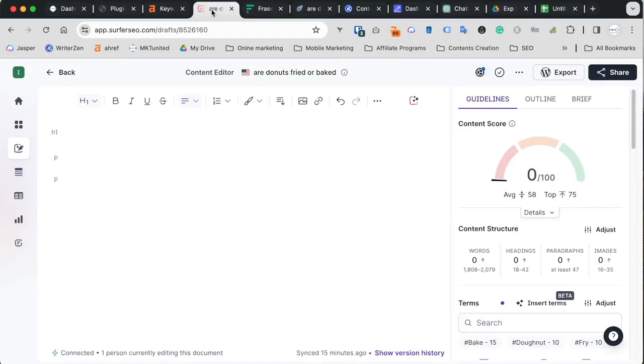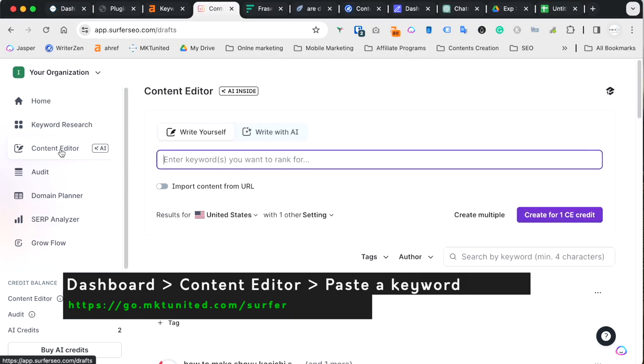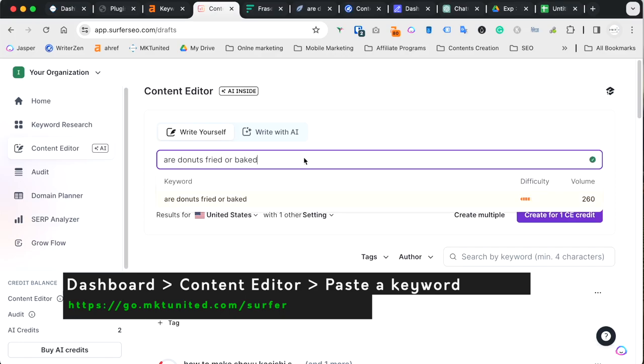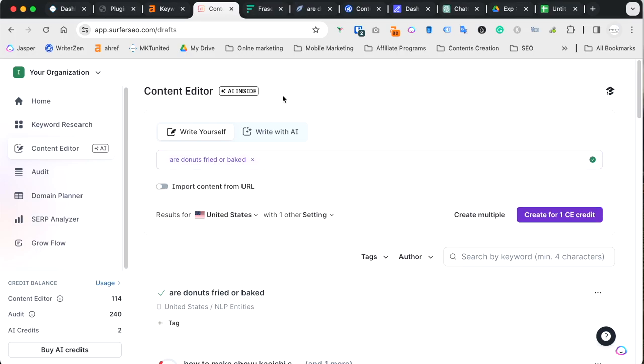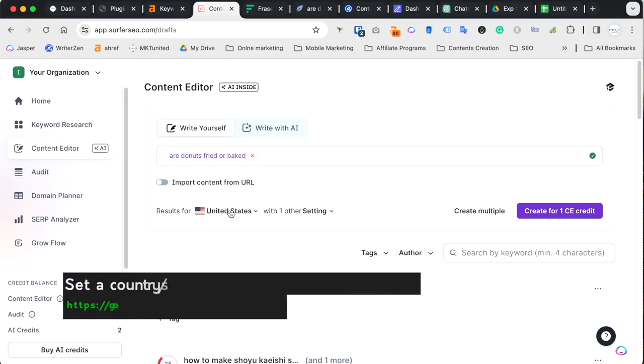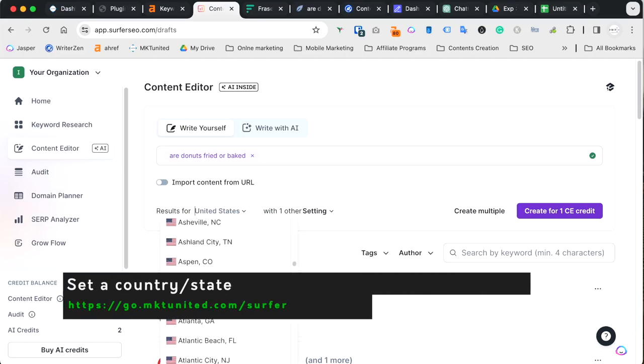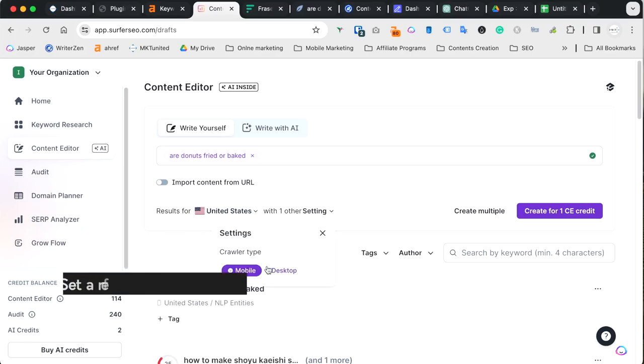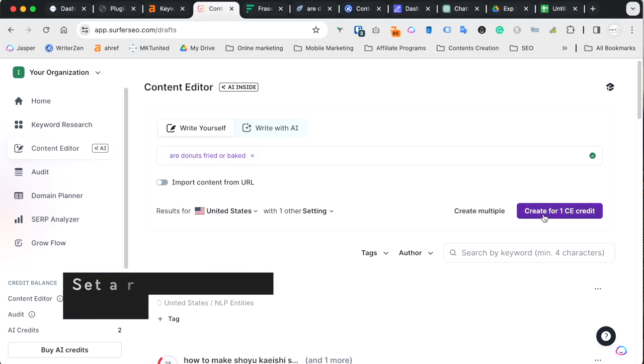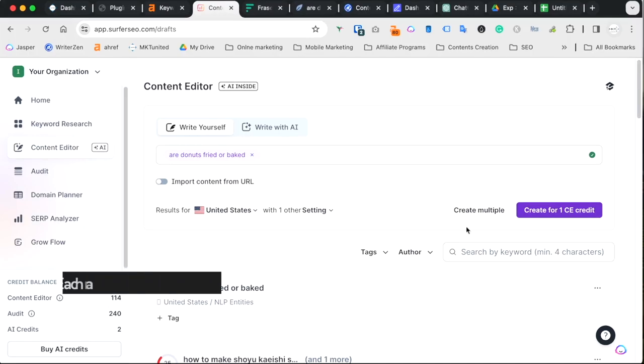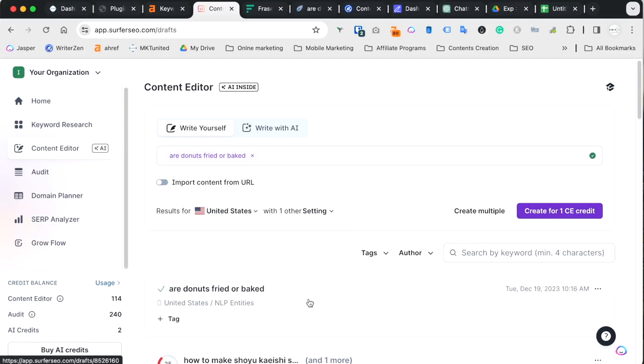So start with Surfer SEO. When you go to dashboard, go to content editor and you enter the keyword you already decided and paste in here. It's gonna quickly show based on their data there's some suggestions. This keyword difficulty is quite high and the volume is low, but it's good, 260 or Ahrefs set 200. After that, what you have to do is choose the results for specific places. Within the US, you can specify states and city and you can even set the settings for mobile, desktop, different results.